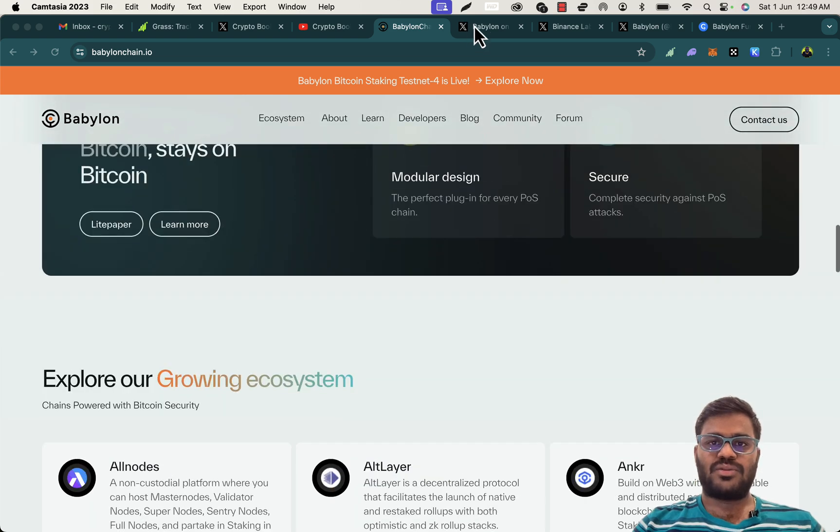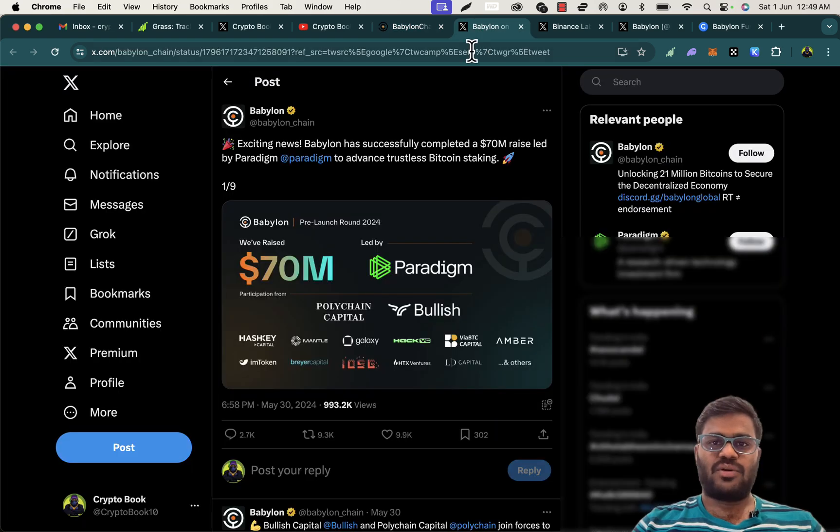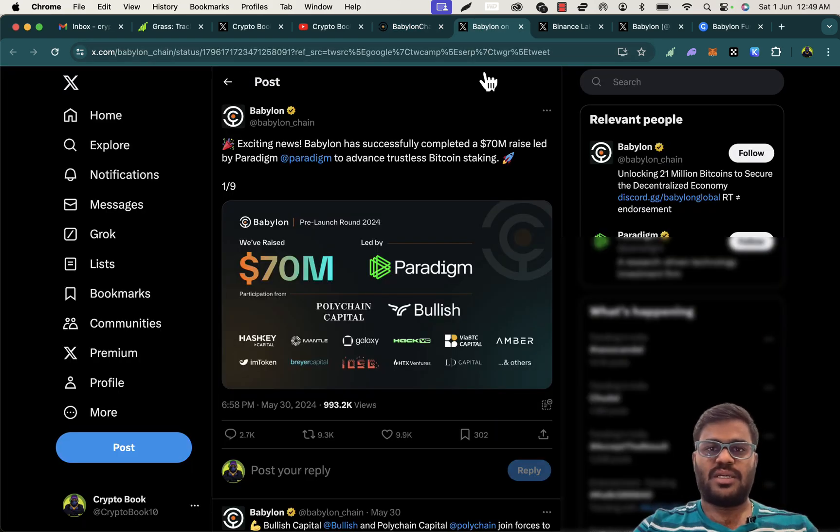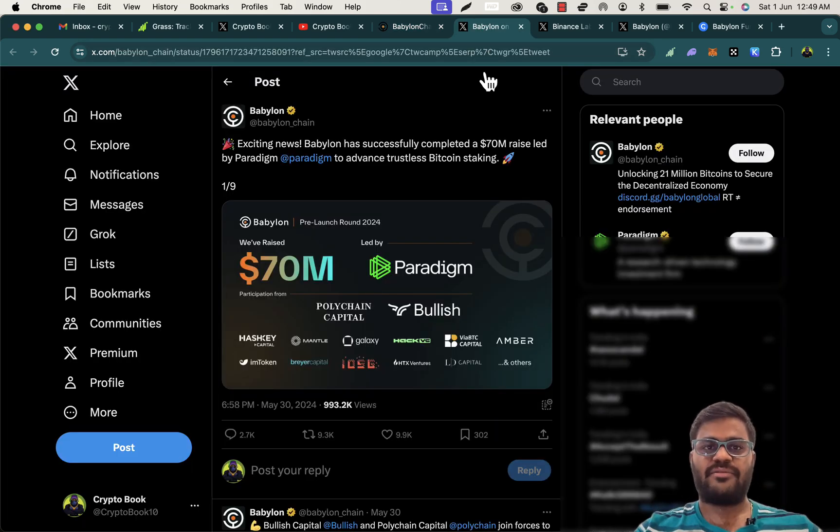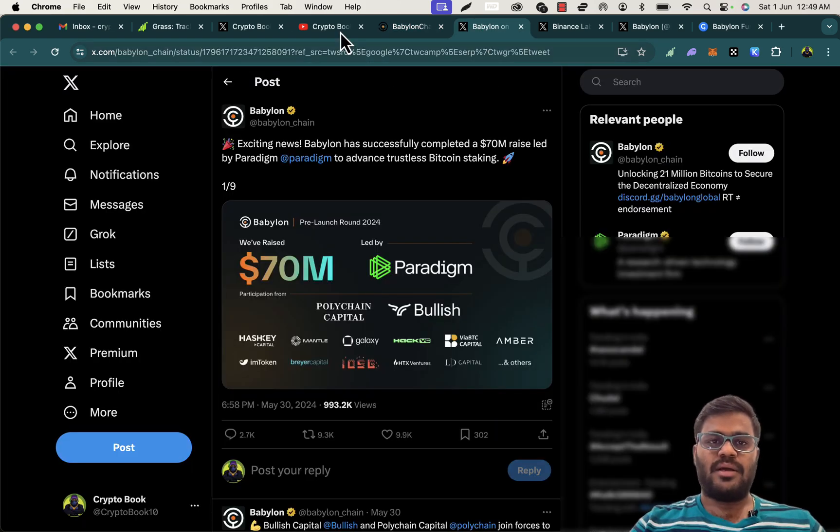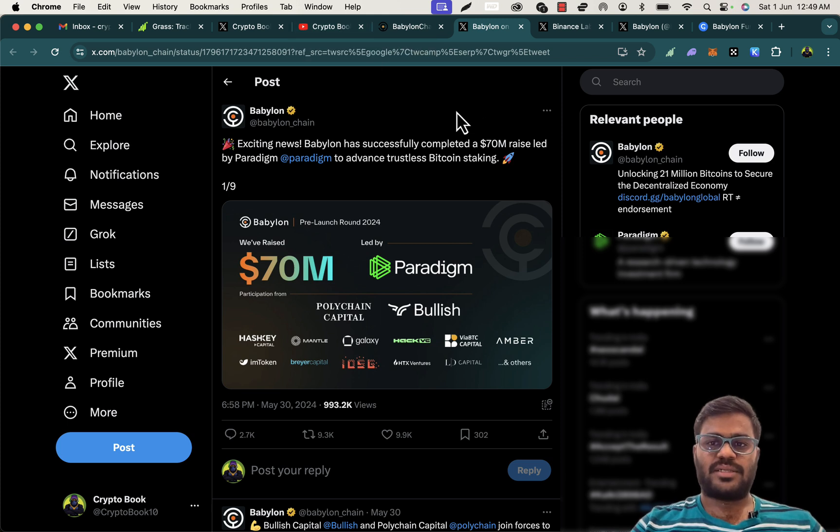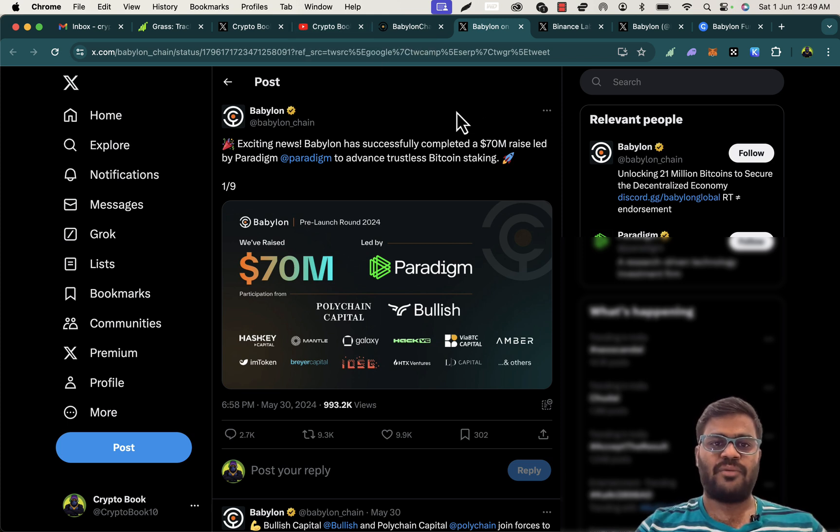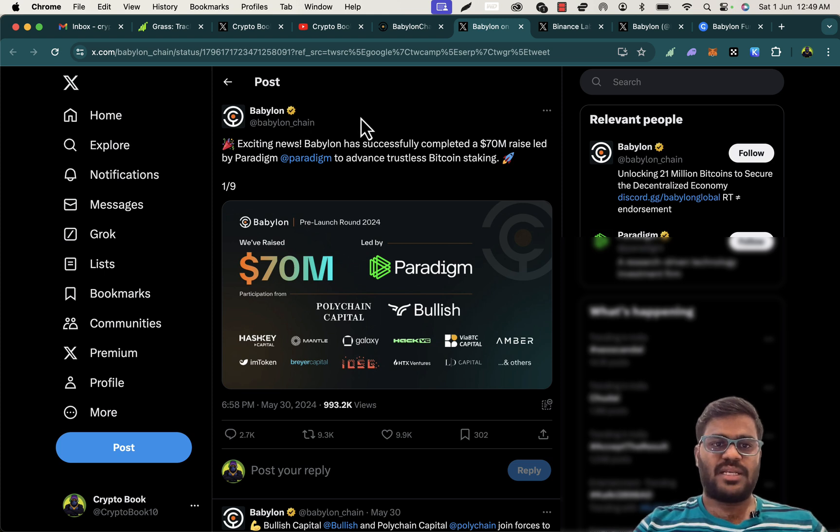Before going to the explanation of all the airdrop farming of Babylon projects, I would try to brief a few things about why this project is going very big day by day.